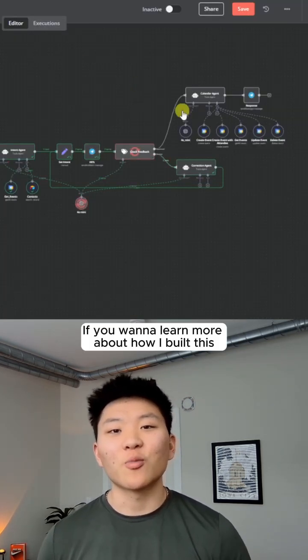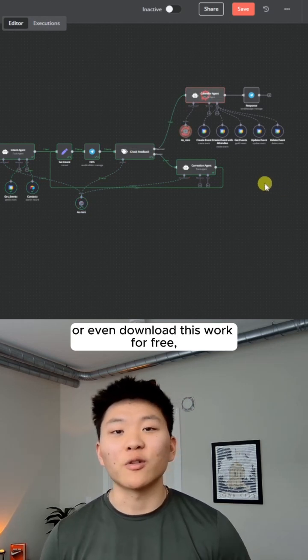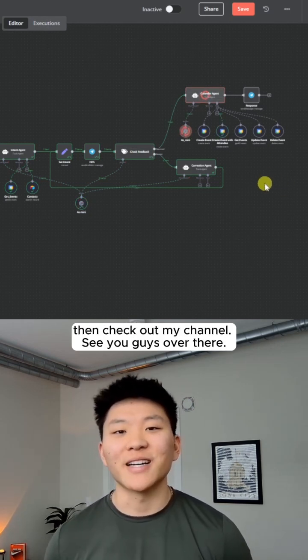If you want to learn more about how I built this or even download this workflow for free, then check out my channel. See you guys over there.